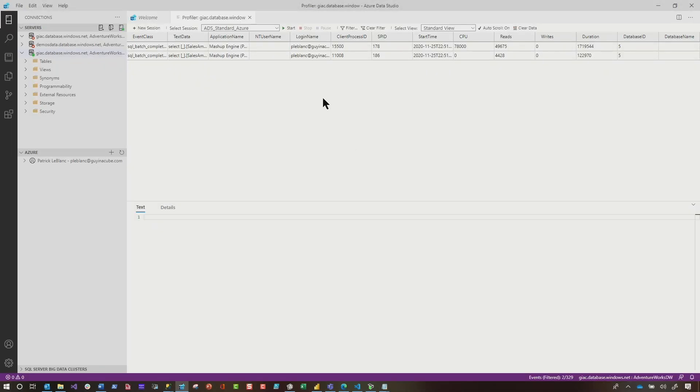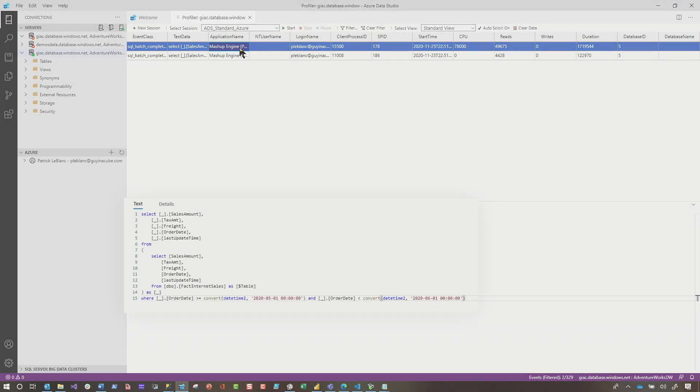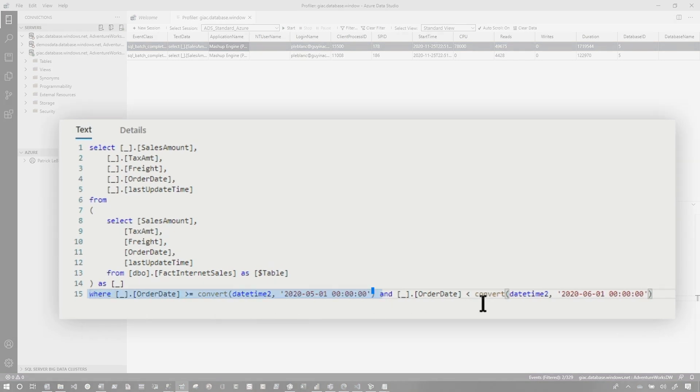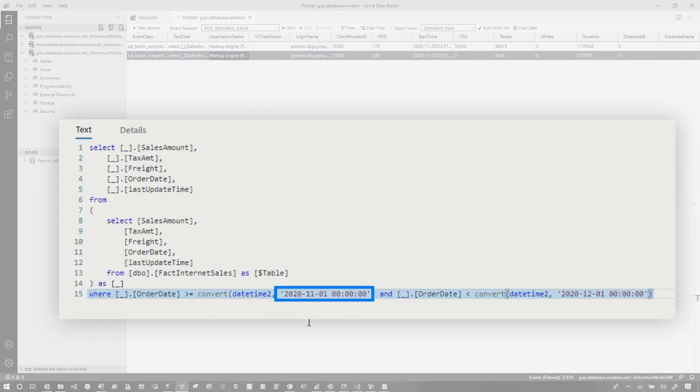In my case, it only needs to update two. So you can see right here, if you look at the query, it's only update in May and it's only update in November.